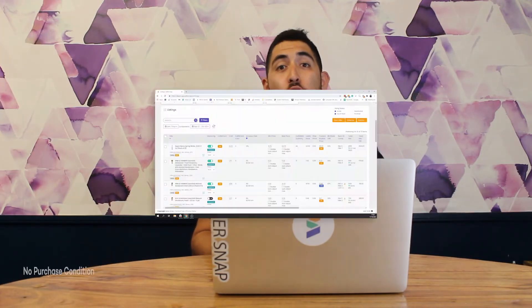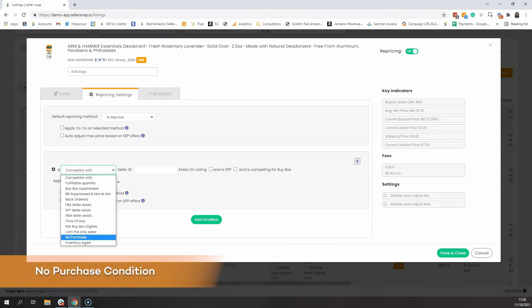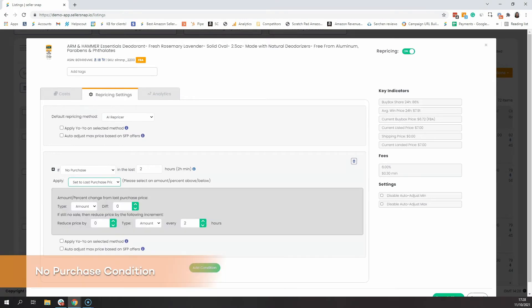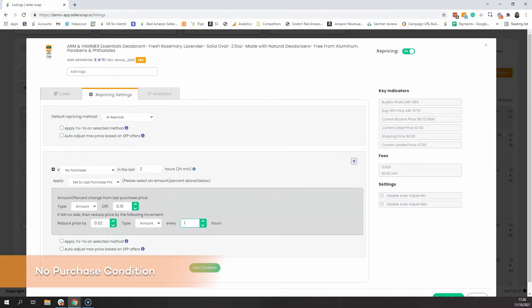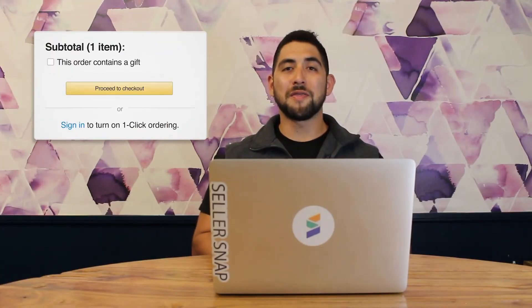As the AI aims to get the buy box at the highest possible price, this means occasionally the price might go so high that it is undesirable for the consumer. In these cases, sellers will use the no purchase condition in order to capture that next sale. The way that the no purchase condition works is by saying: if I don't get a purchase in the last X amount of hours, apply a new repricing method such as set the last purchase price or win buy box. Both of these conditions will be more aggressive and help you get that next sale.